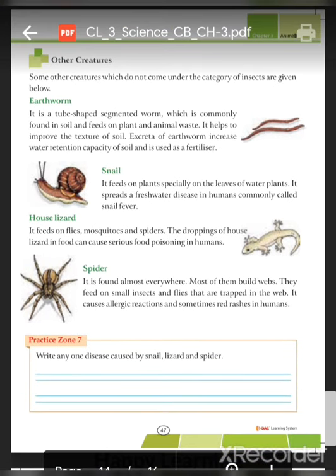Next are other creatures — earthworms are not insects. An earthworm is a tube-shaped, segmented creature with many body parts, commonly found in soil, feeding on plant and animal waste. It helps improve the texture of the soil. The excretions of earthworms increase the water retention capacity of the soil and are used as fertilizer.